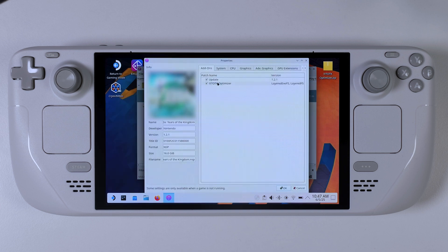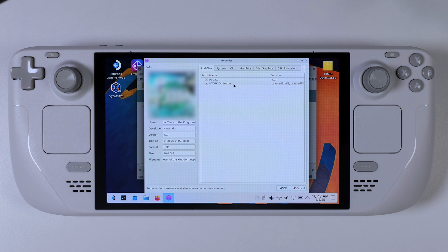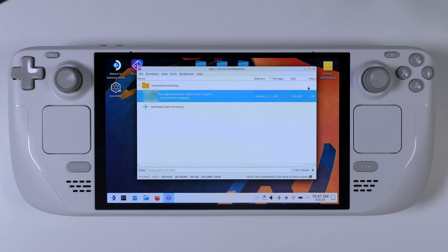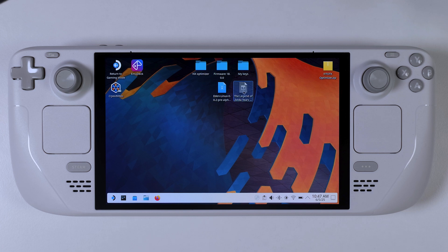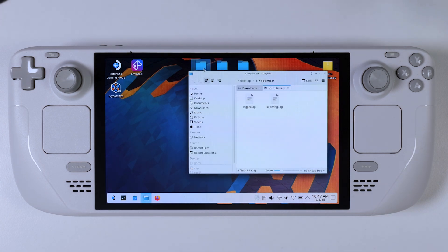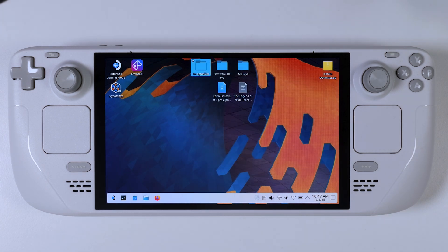And as you can see, alongside the game update I installed earlier, the TOTK optimizer mod now also appears in the list. This means everything is in place and correctly loaded. Your Tears of the Kingdom setup is now optimized and almost ready to go.